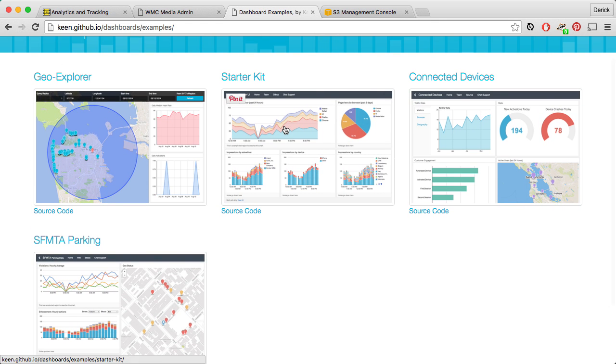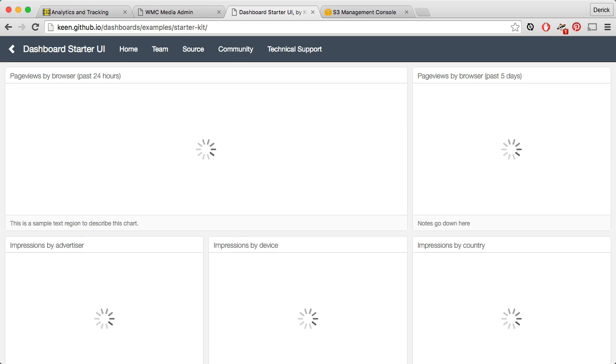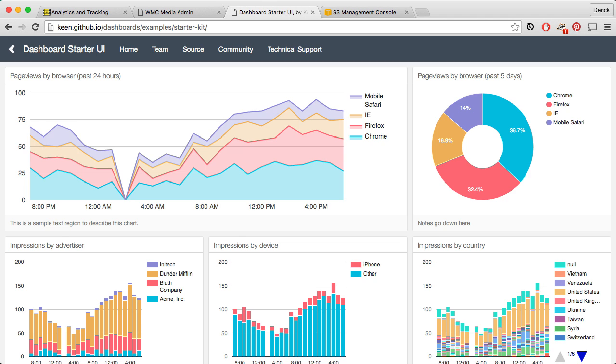But I'm going to use the basic starter kit, and we're going to take this template, which is based on Bootstrap, connect it to the Keen.io service that we have set up, and start pulling in the information that we want out of the tracking and analytics data that we're already putting into Keen.io.